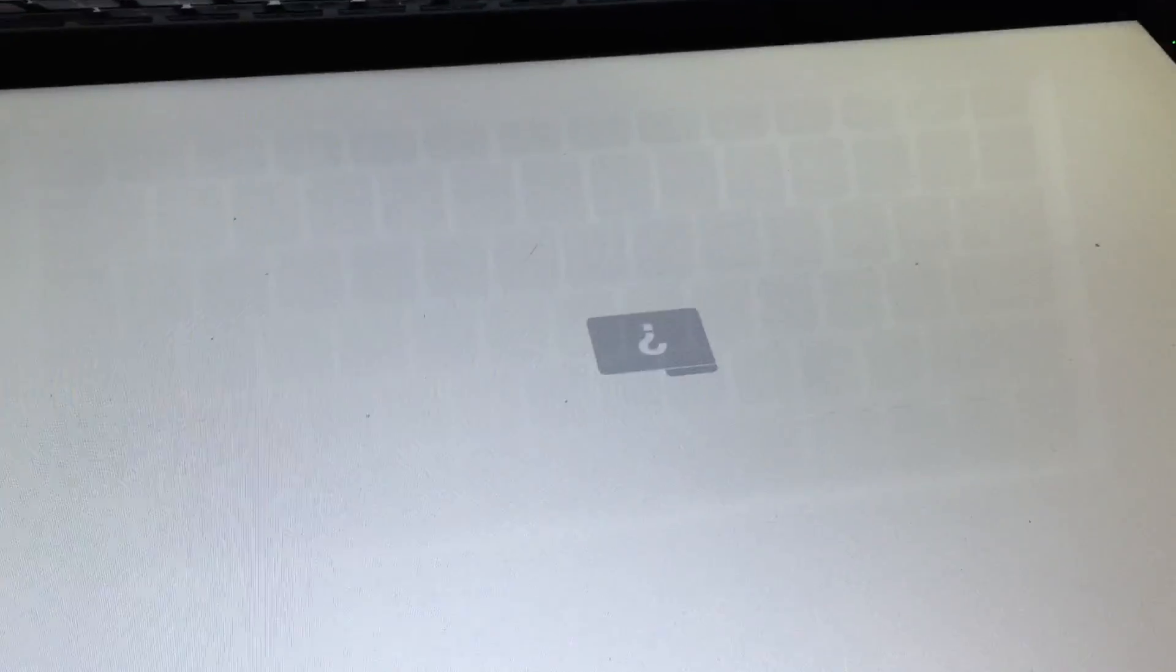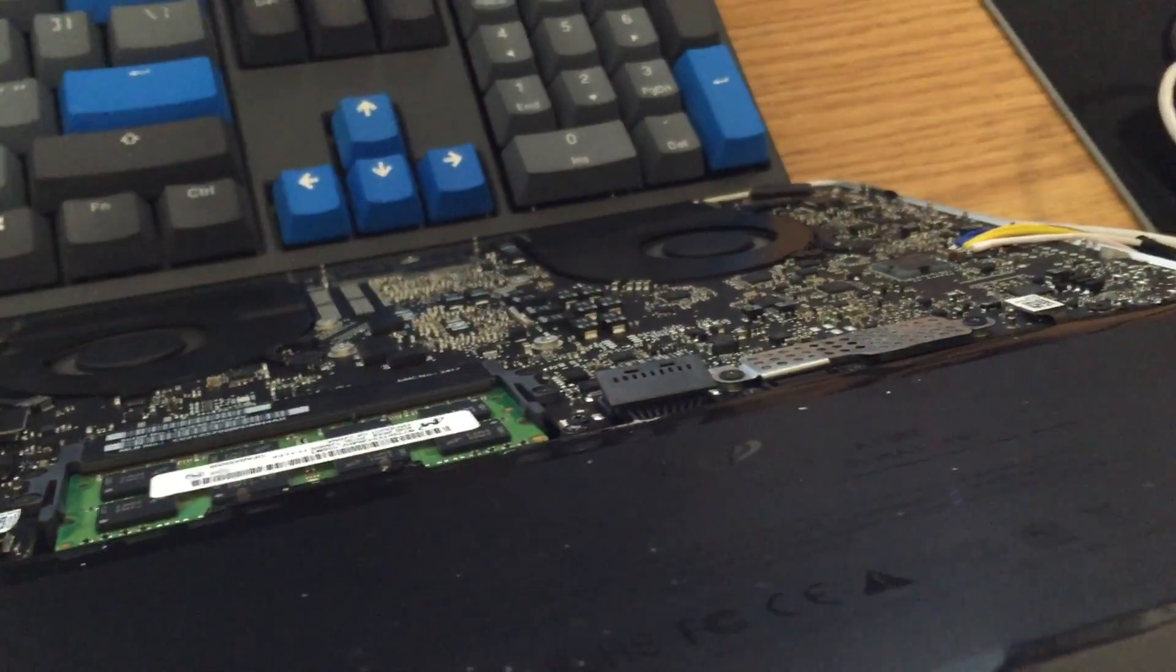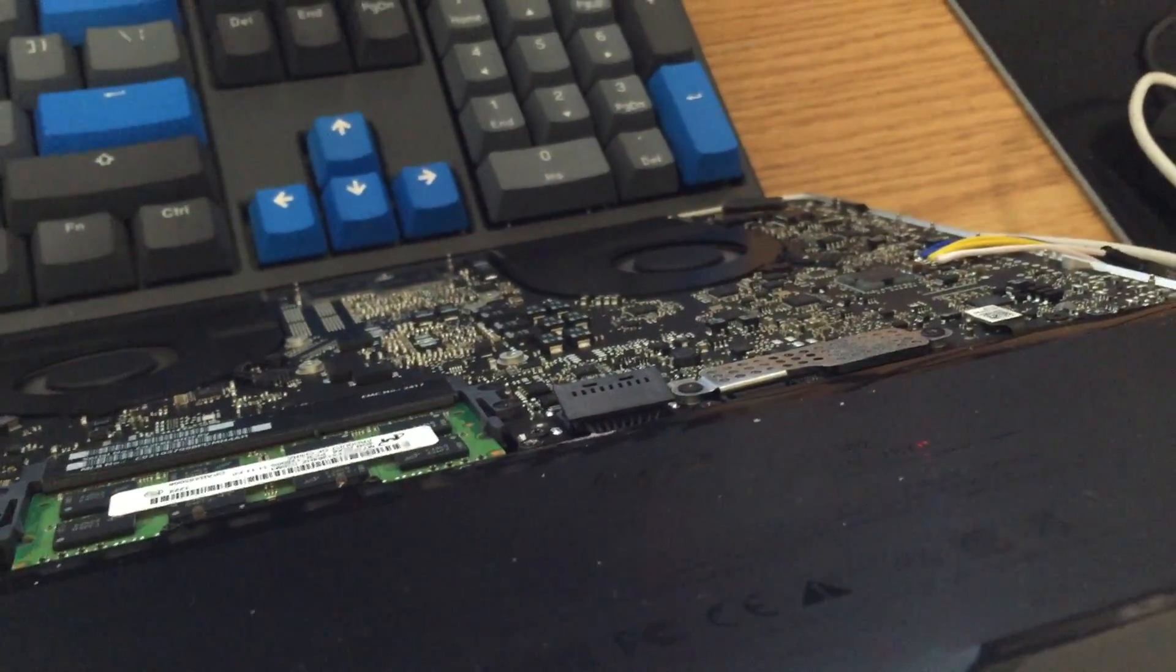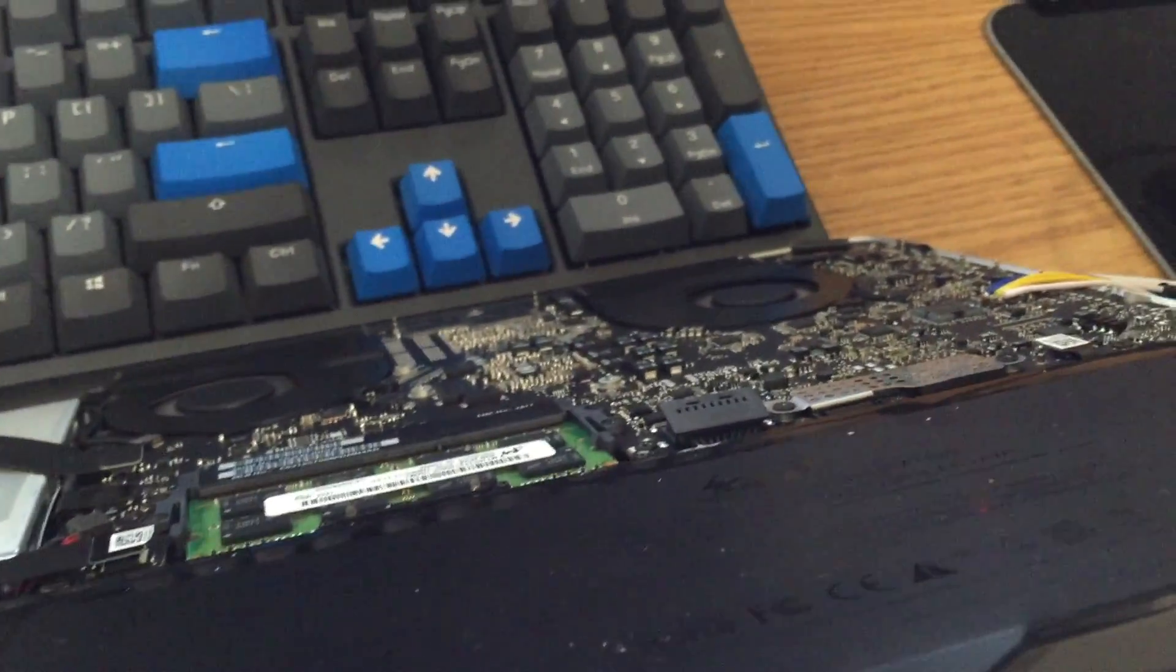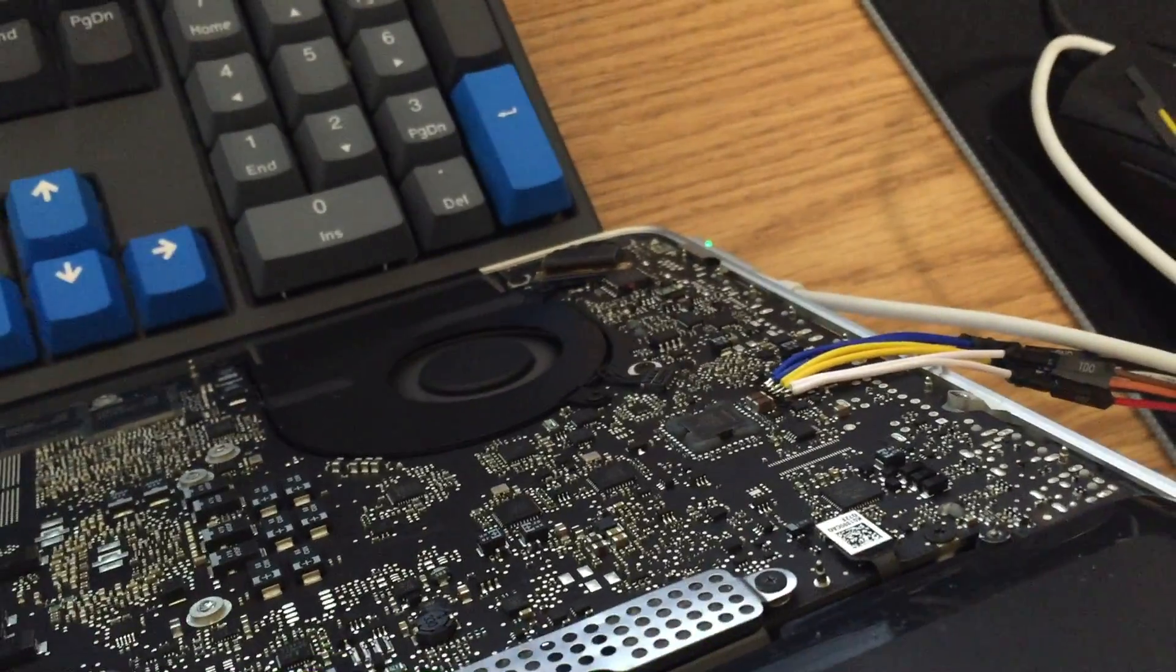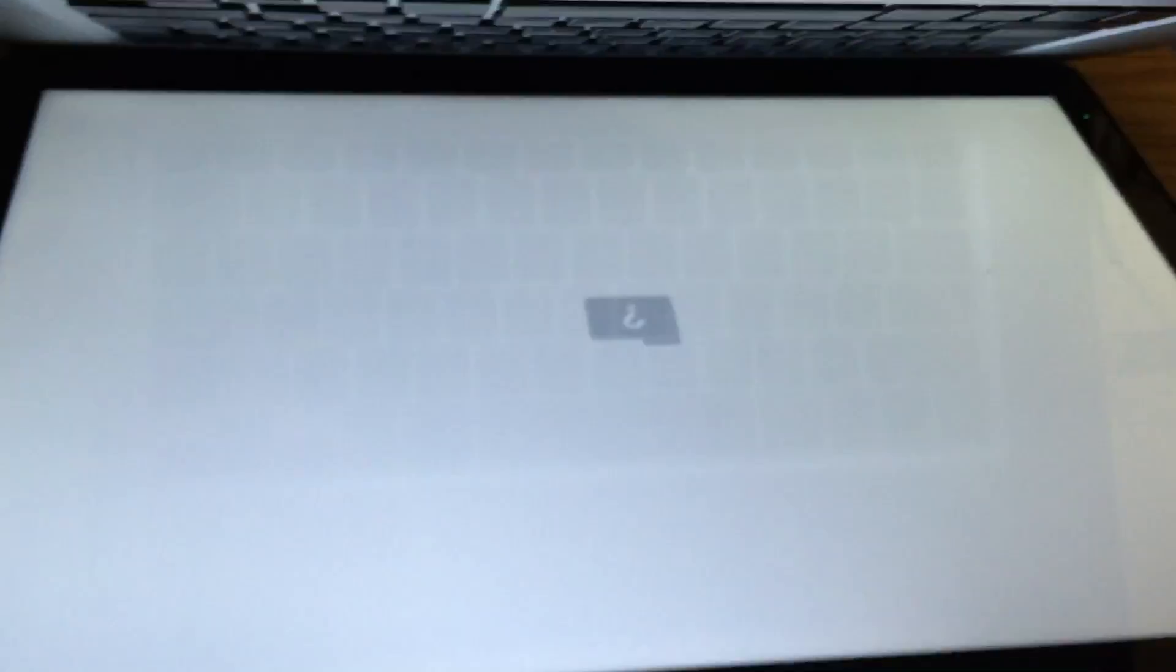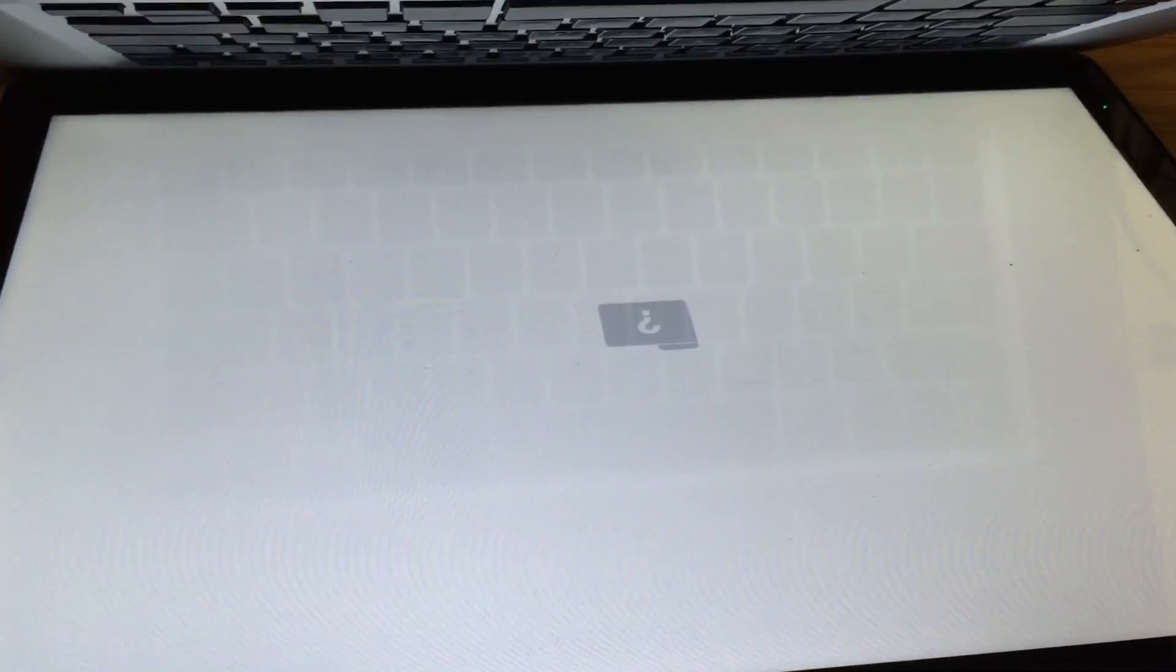So now that we've done that the process is complete and we can go ahead and reassemble the system. So I'm going to go ahead and get the bottom case on the system. And then we will go ahead and boot the system into an operating system and see how it looks there.